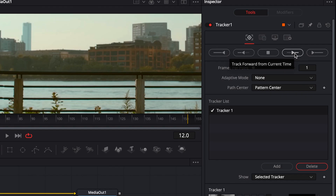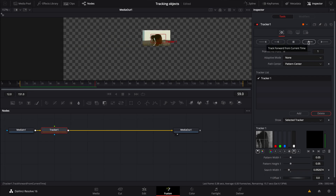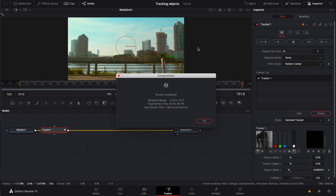You will now start to track forward. I suggest using the first option that says 'track forward from current time,' so that way it will track from exactly where the frame is. Let's click that real quick and see what we get. And it's completed.